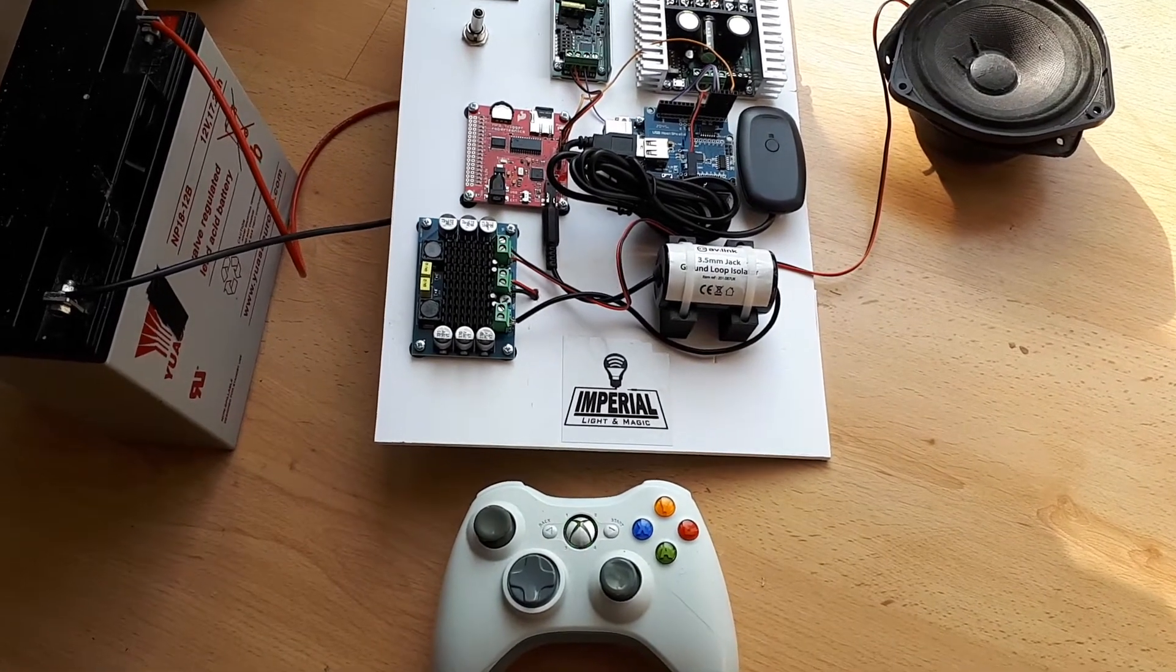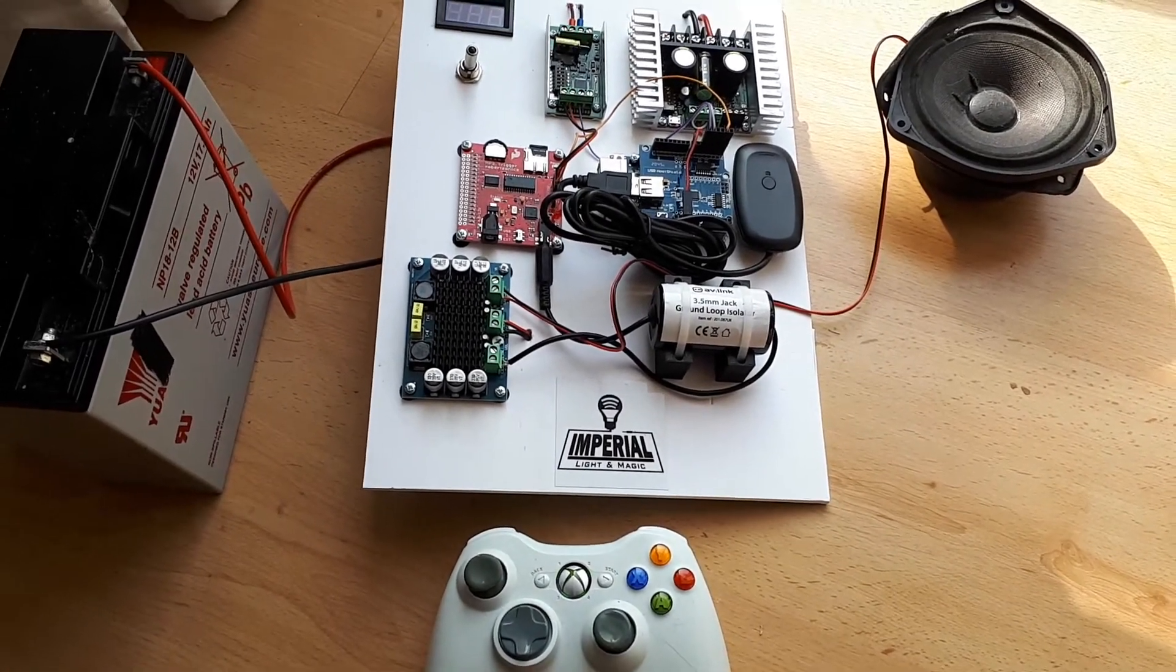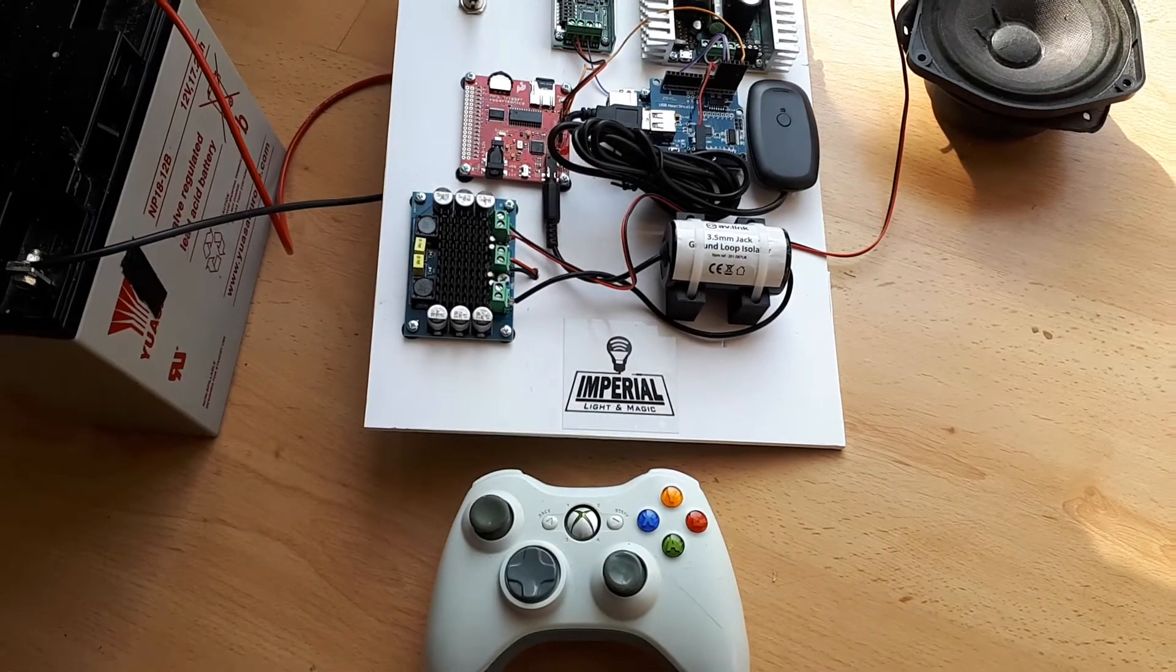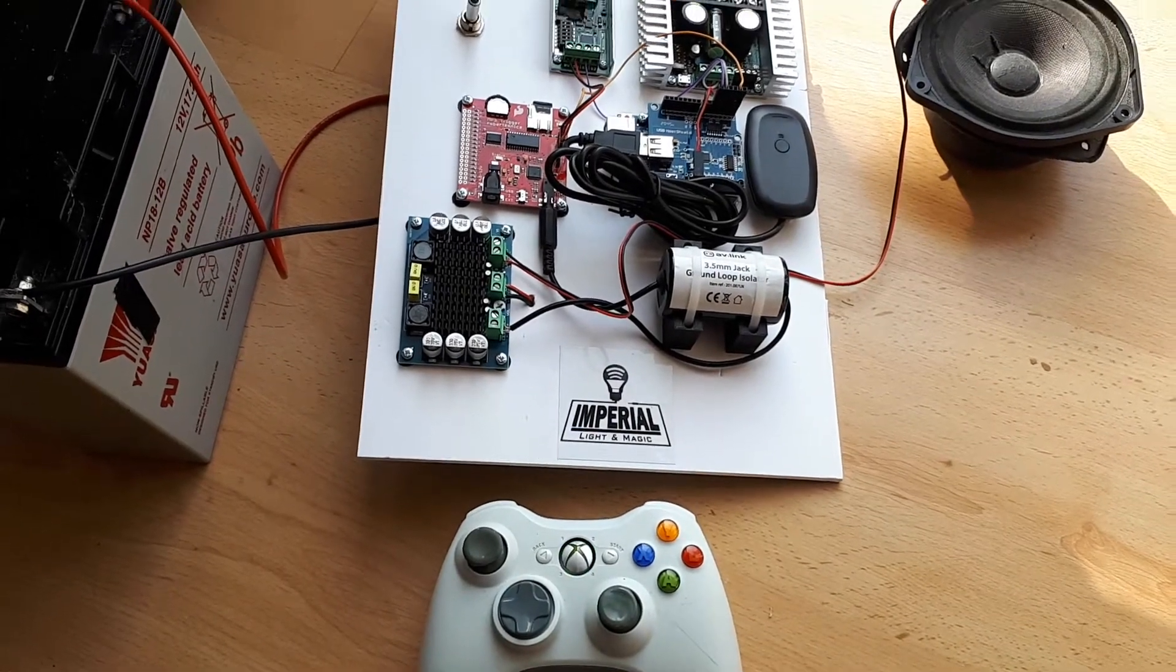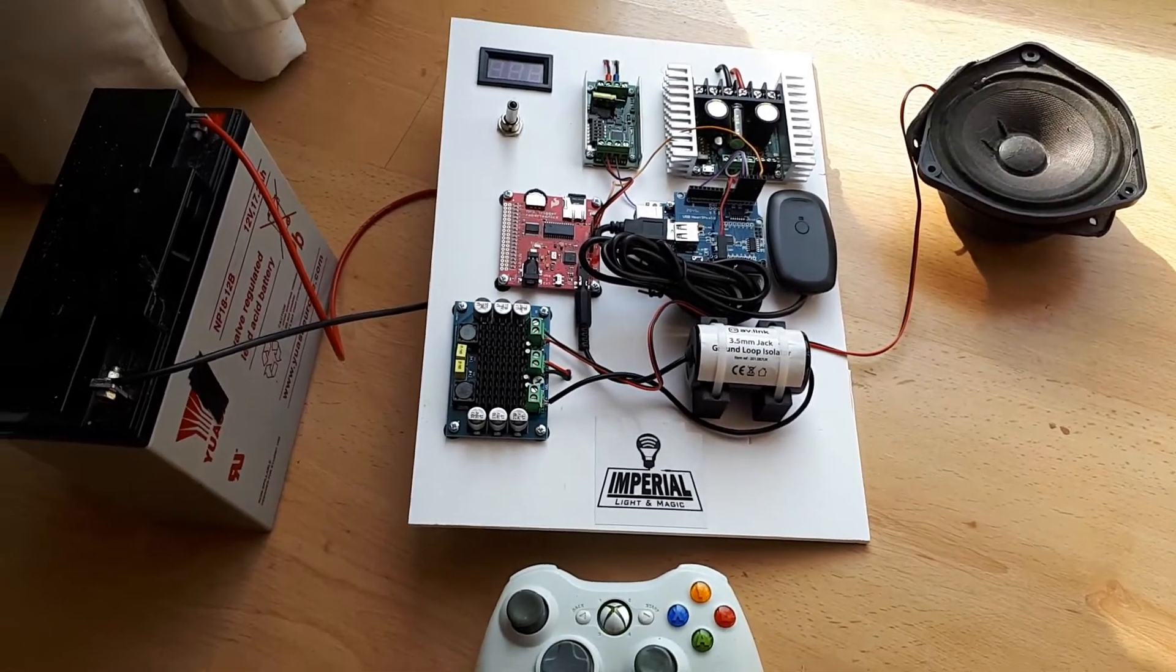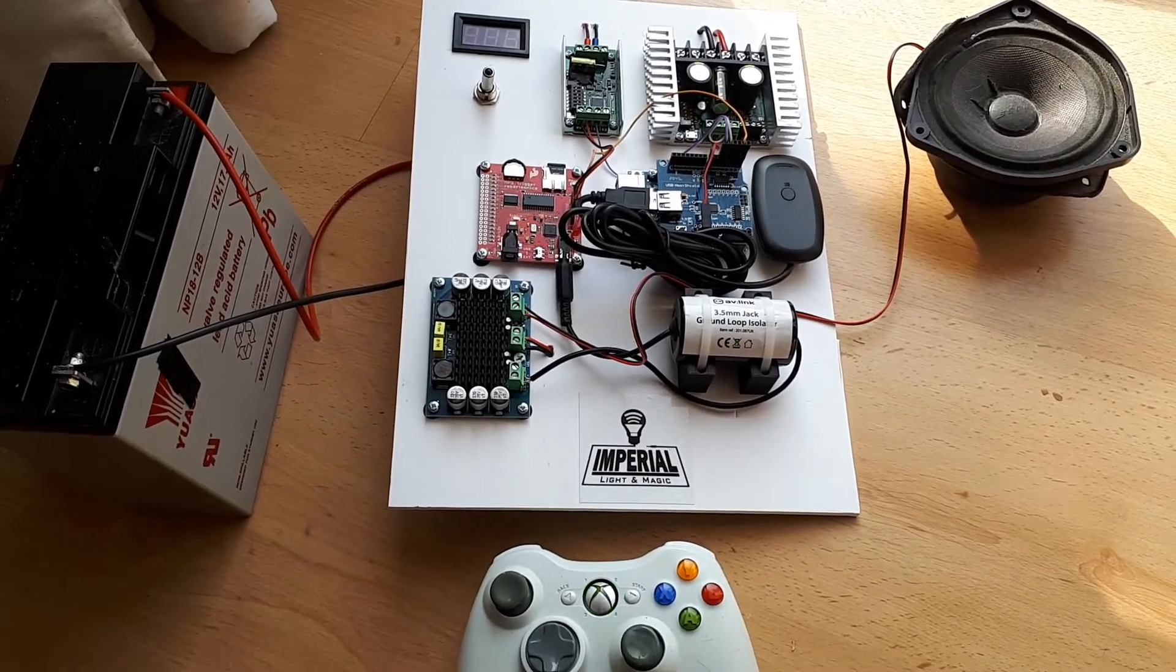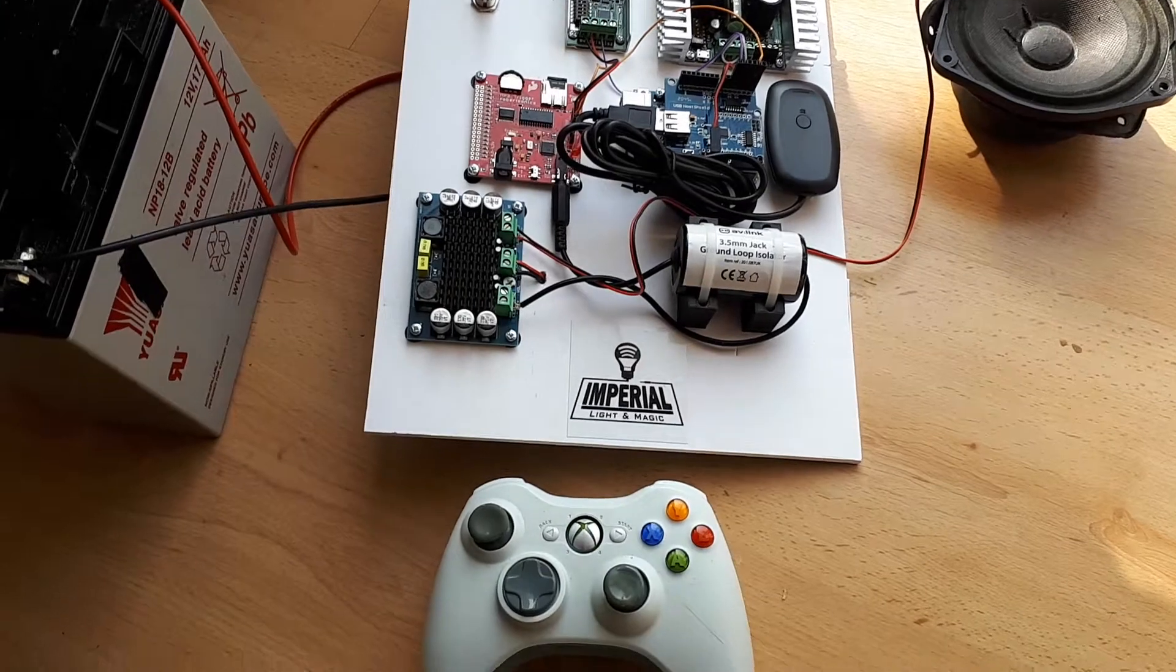Hi everyone, Steve here from the UK RT Builders Club and Imperial Light and Magic. This is another Padawan 360 board that we've put together for a customer.